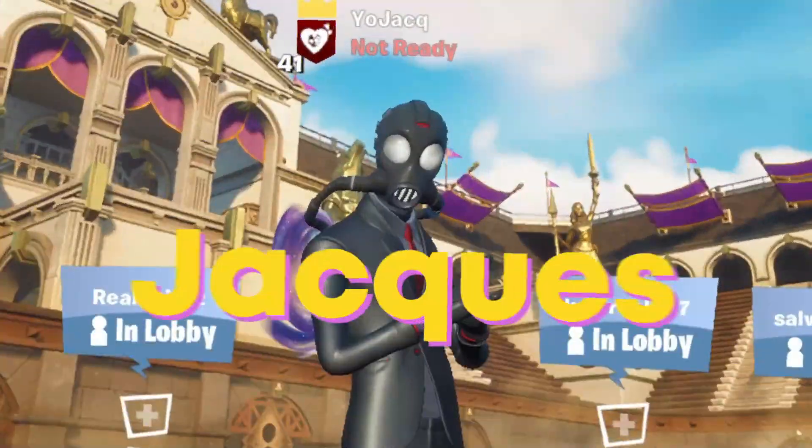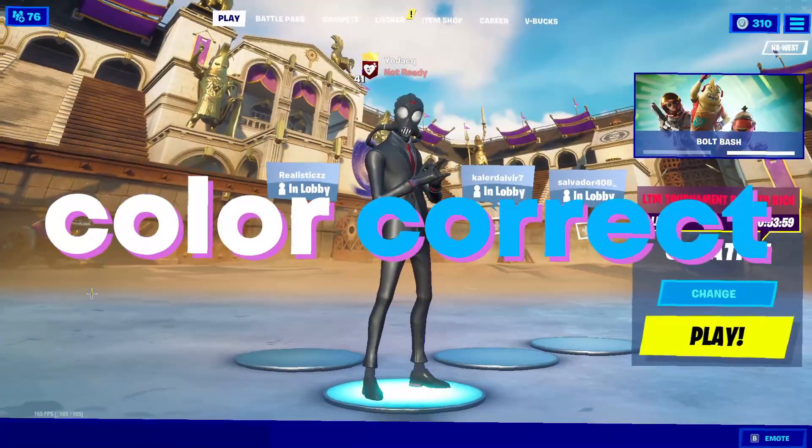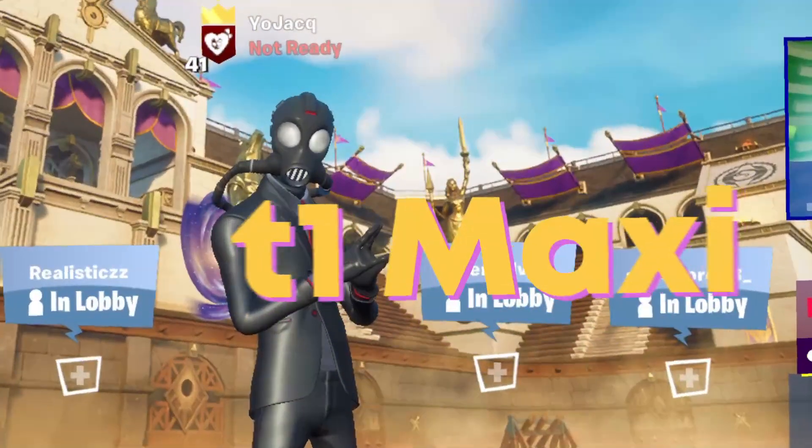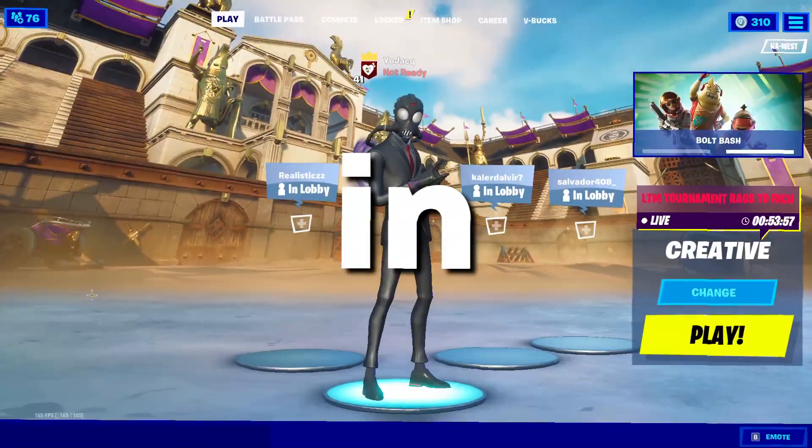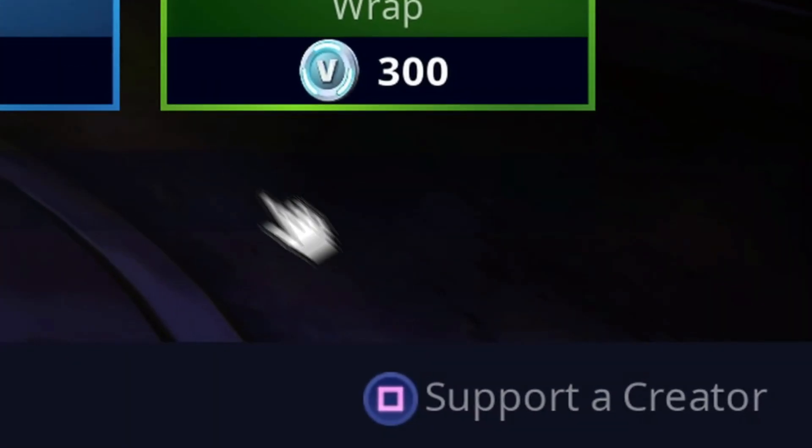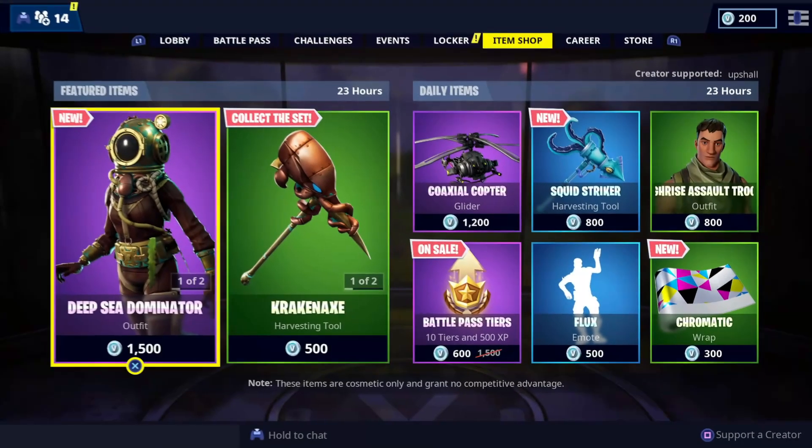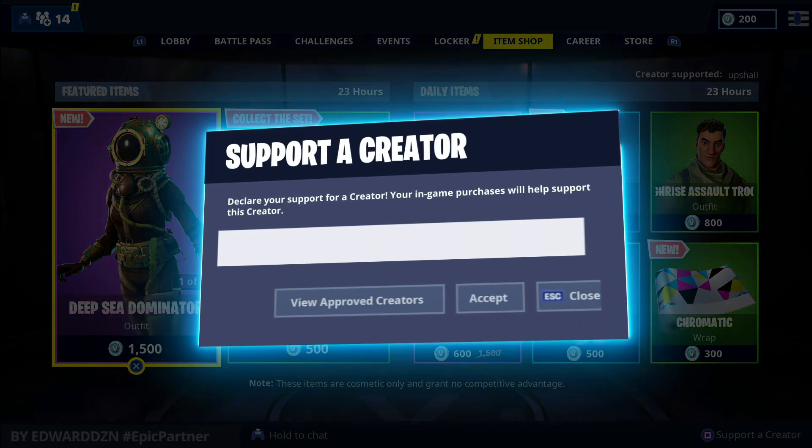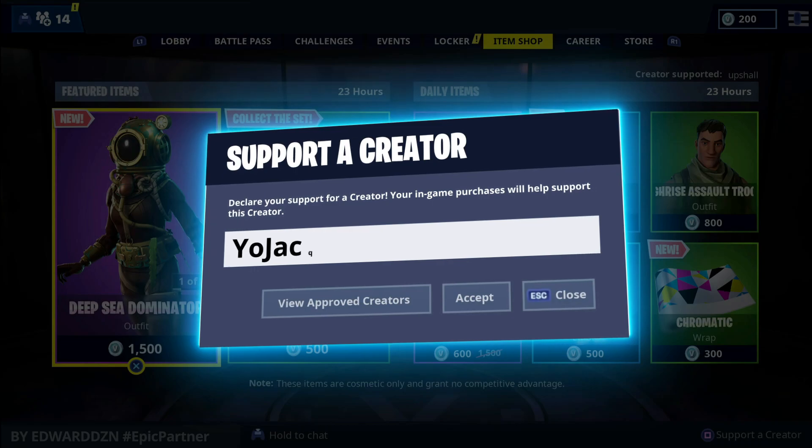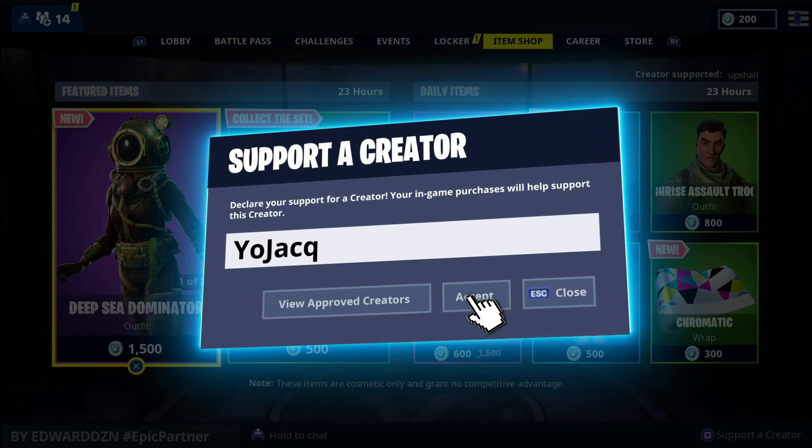Yo, my name is Jack. Do you want to color correct like T1 Maxi in Filmora? Well, if you do, let's just get started. And consider using code 'yojack' in the Fortnite item shop - it literally helps a lot.